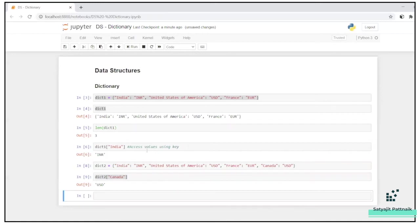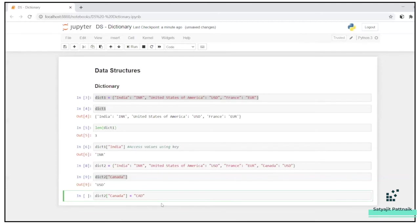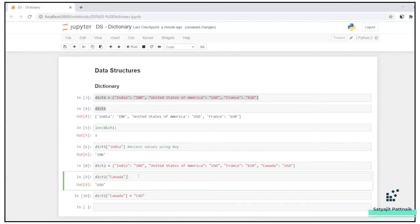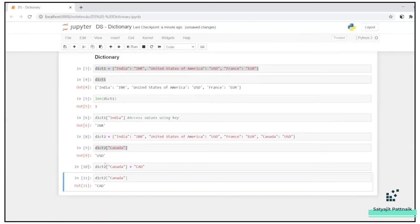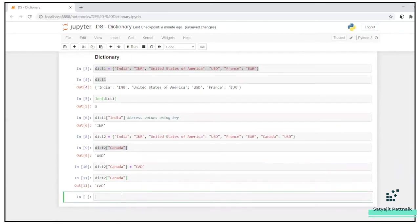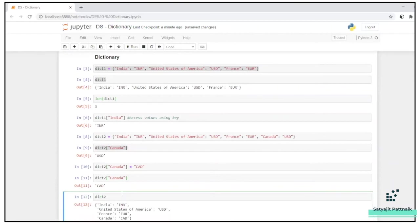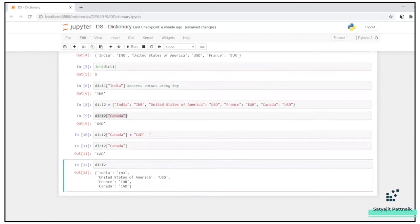Simple. What you can do is dict two of Canada equals to CAD. Now, again, if I call the same function, see, I can see the values has been changed.